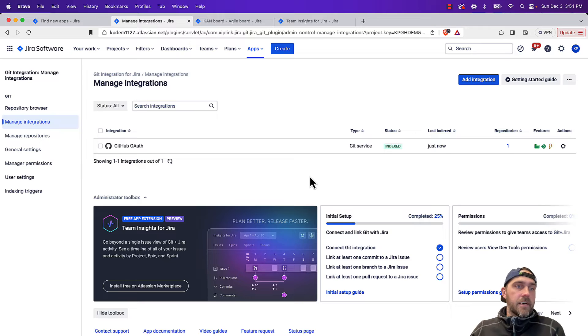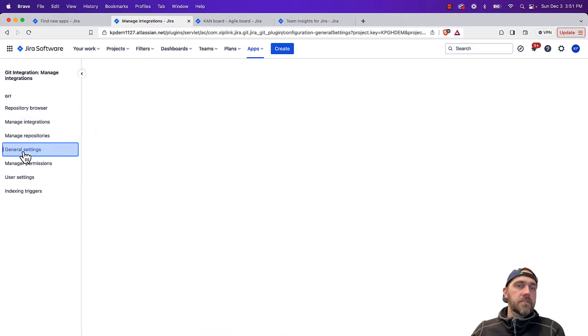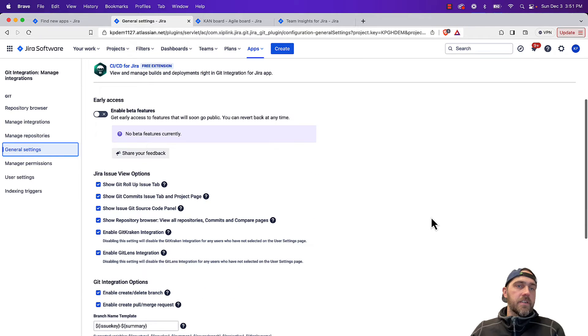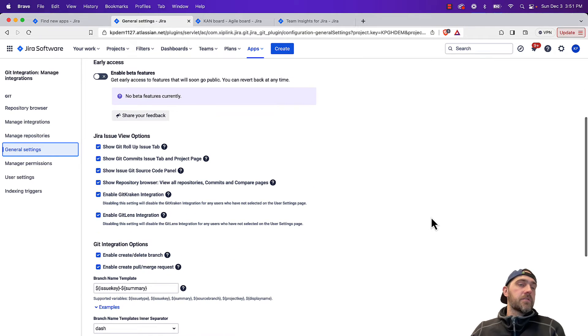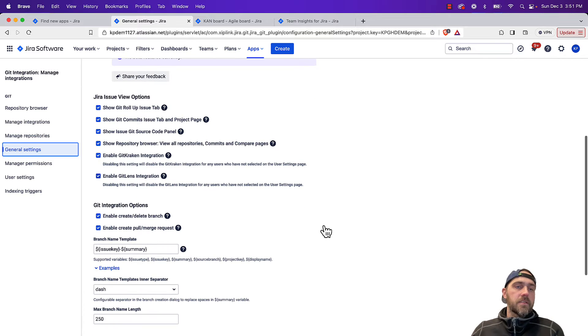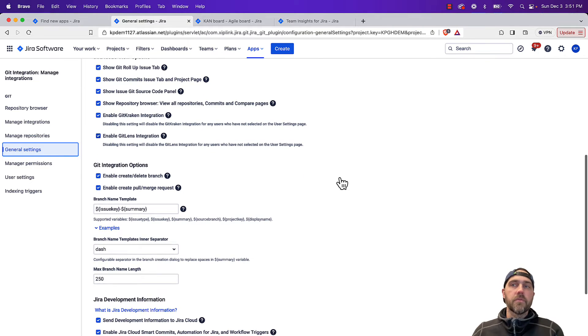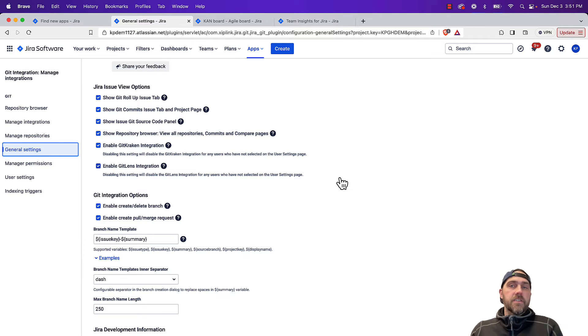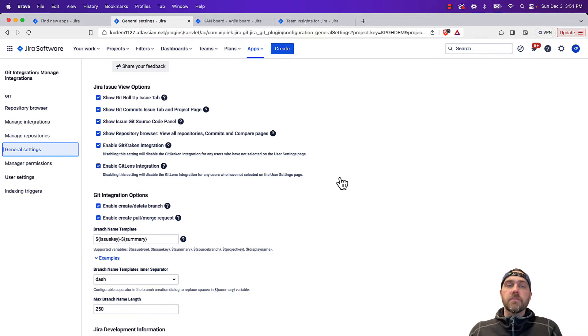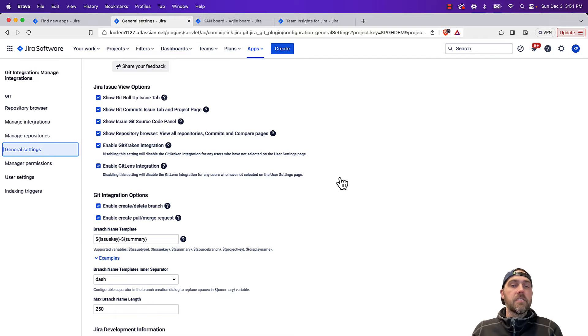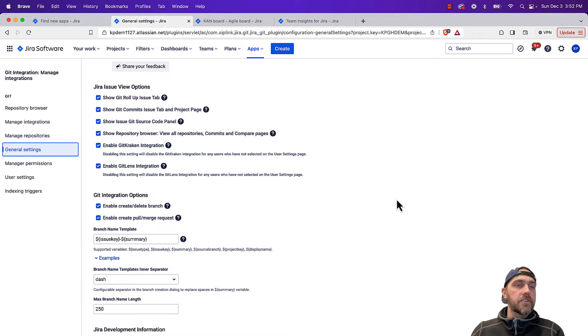Now that we have our connection set up, we can briefly look at general settings. This gives you control of the integration, gives you control of what things you want to be visible, and also lets you set default naming conventions. So if you have a default naming convention you use for your branch naming, when you go and create branches through the interfaces in Jira, we can default to those instead of having to have developers remember that and type it in every single time they go to create a new branch.